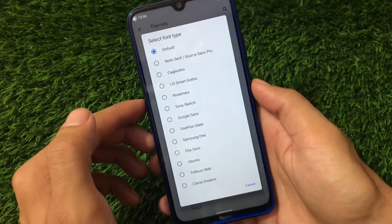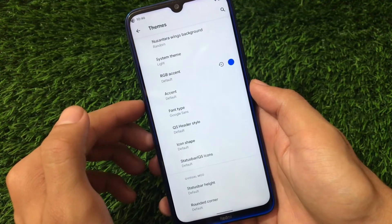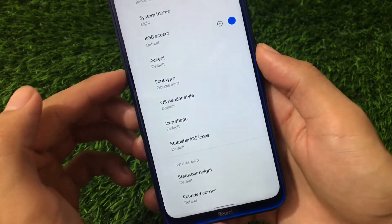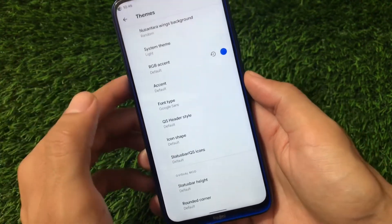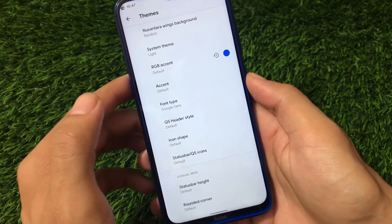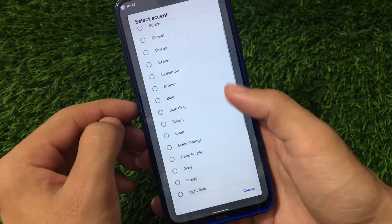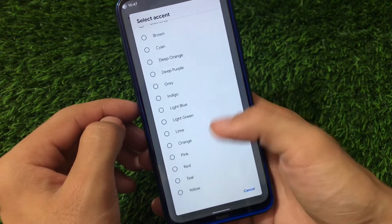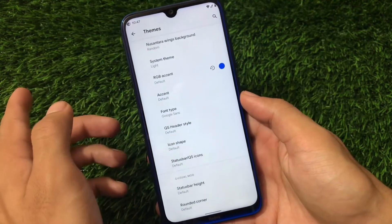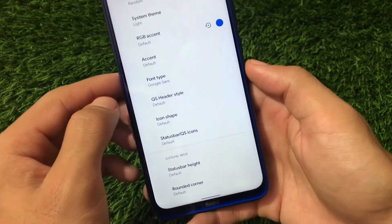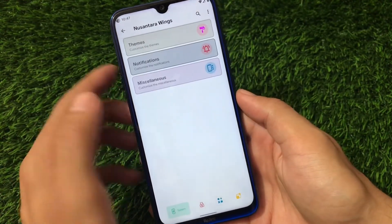For font type, there are a lot of font options available — Google Sans is one of my favorites and it looks really impressive once applied. For accent color you can choose blue, indigo, light blue, and many more colors. There are also rounded corner and status bar height adjustment options.